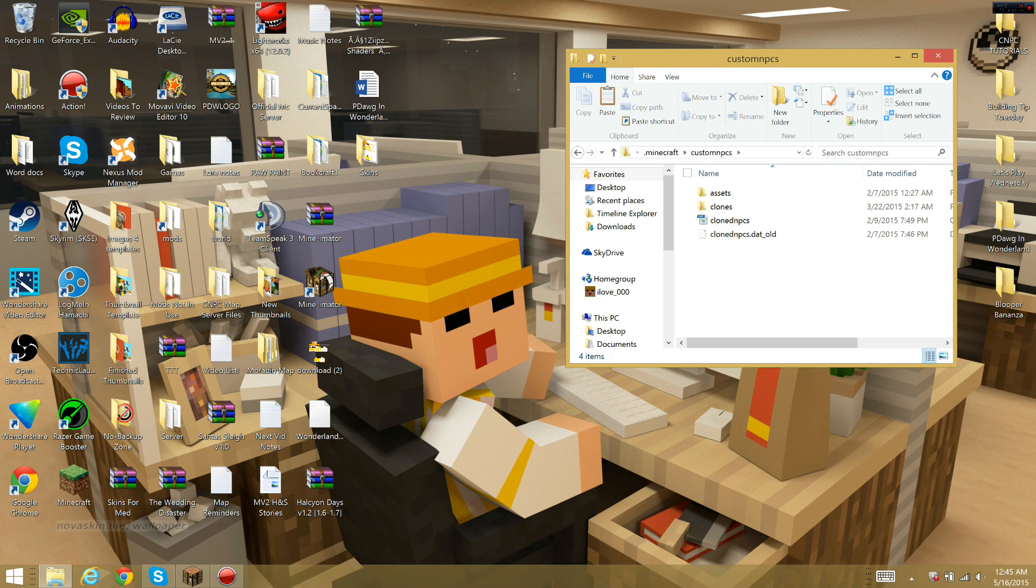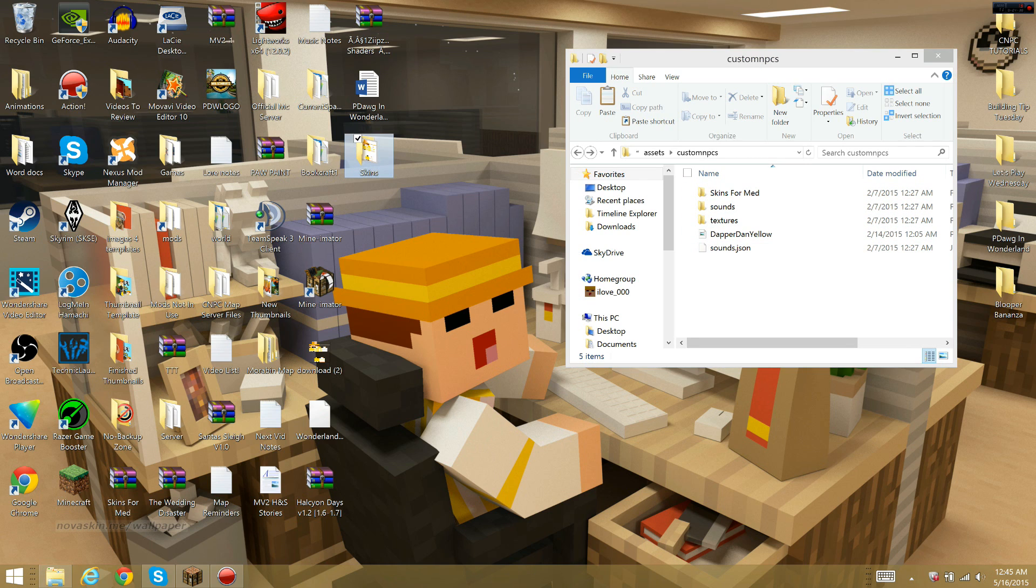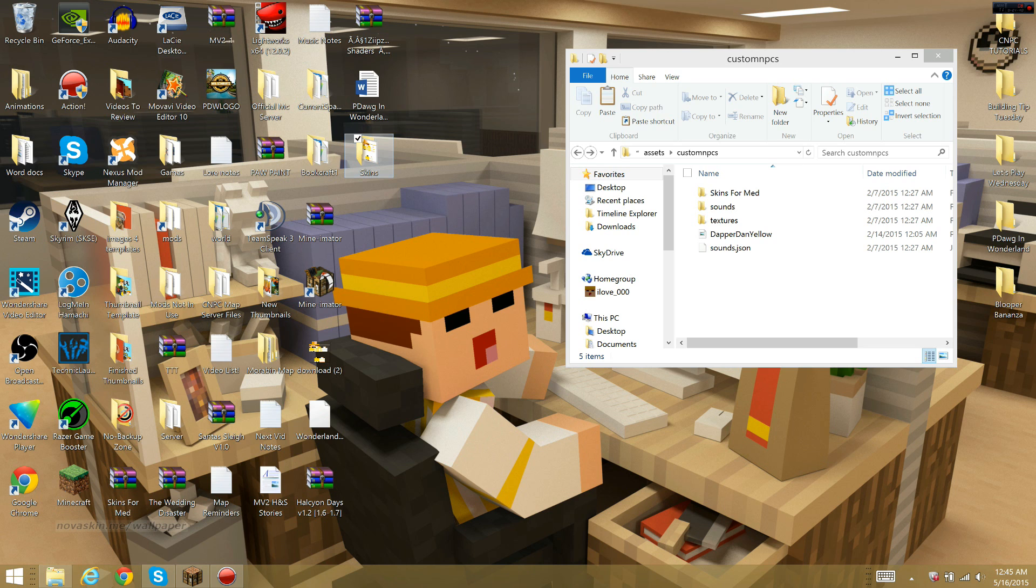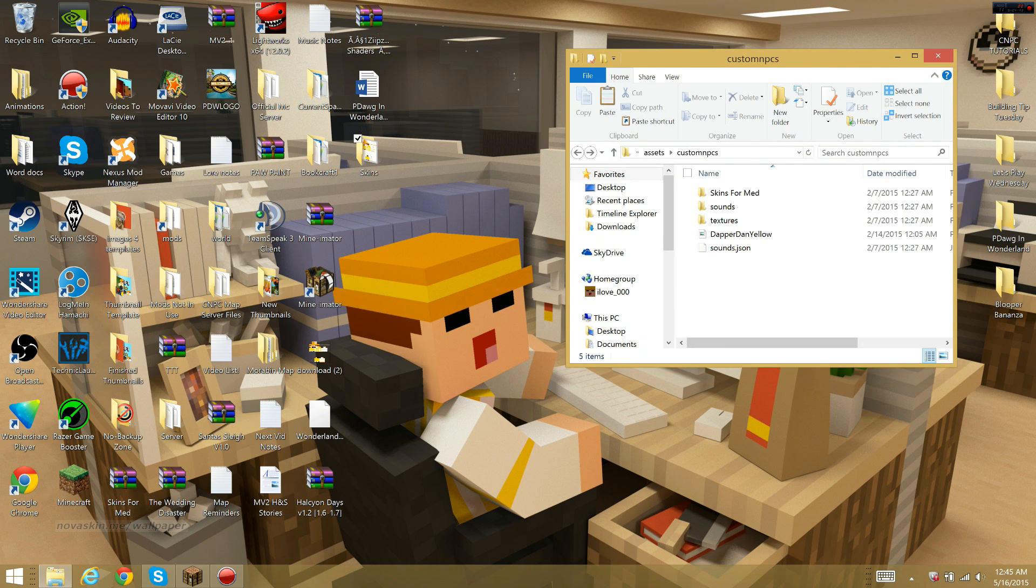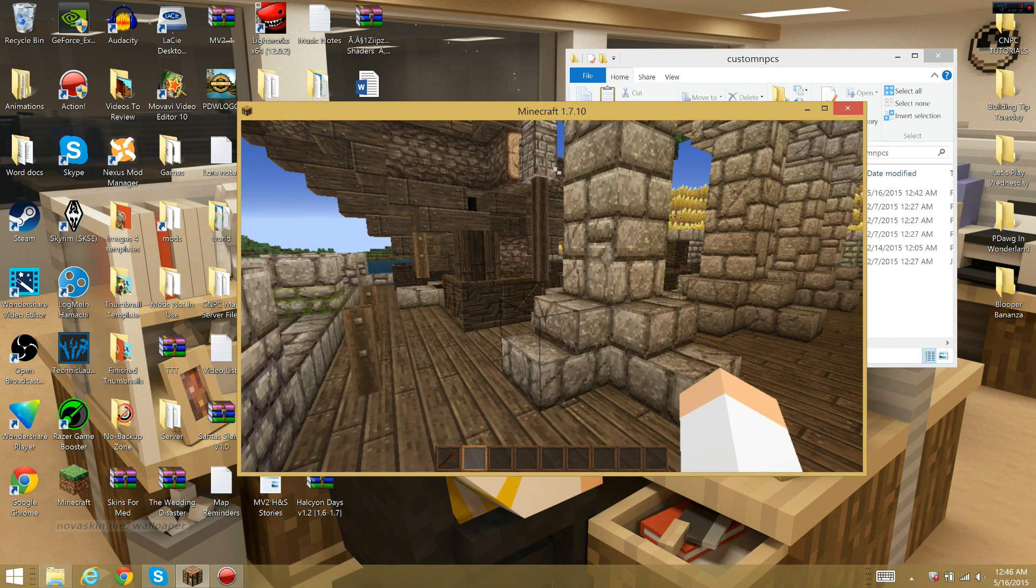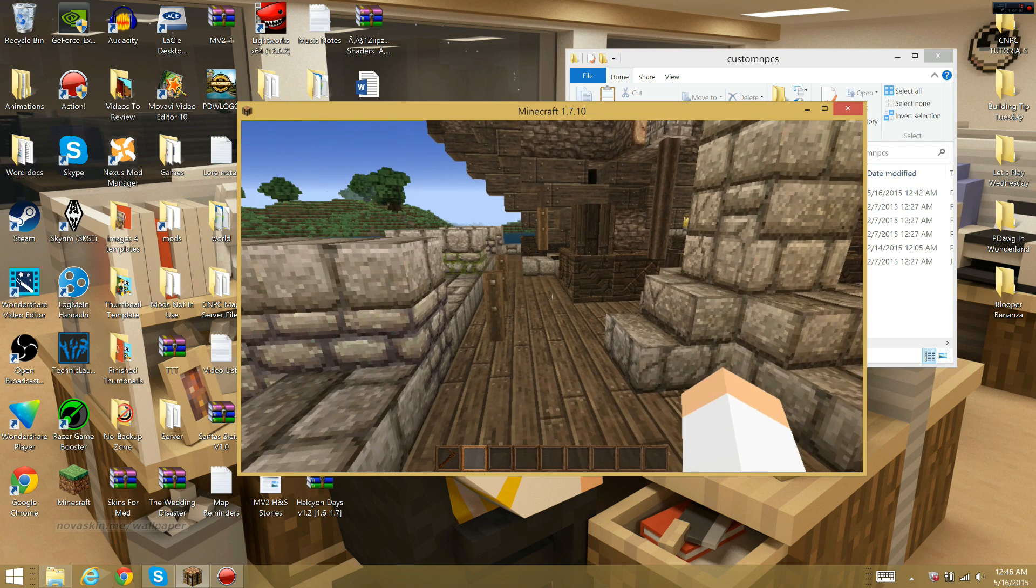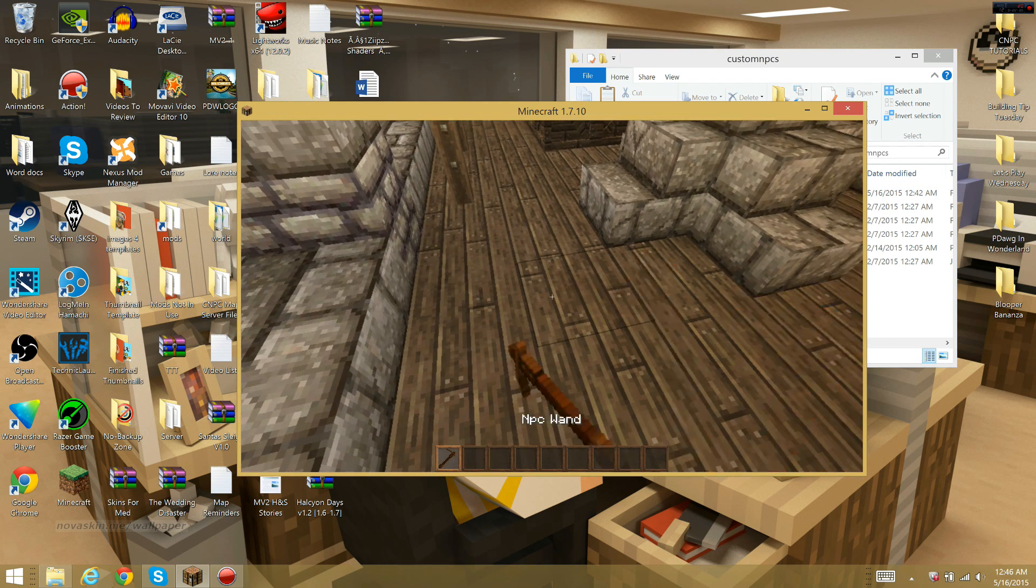From the custom PCs folder, you want to click on assets, custom PCs. All you need to do is take your folder that is filled with whatever skins you want, in my case it just has my skin in it, and you just want to drop it in right here. Now you've successfully added the skins to Minecraft.